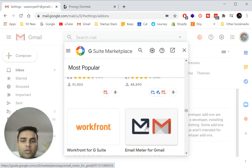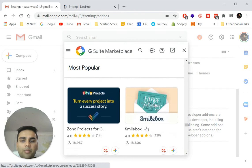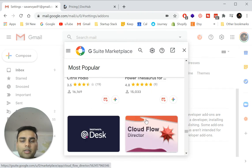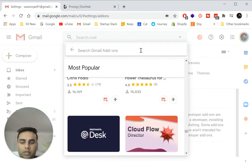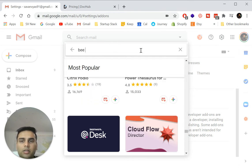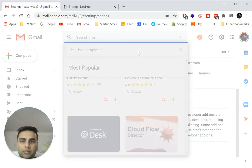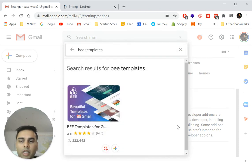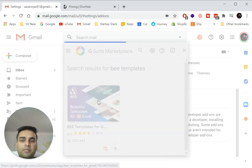So what I'm going to do is quickly search for an app called BEE templates. So all I do is just search BEE templates. There we go. Here we have it. Beautiful templates for Gmail.